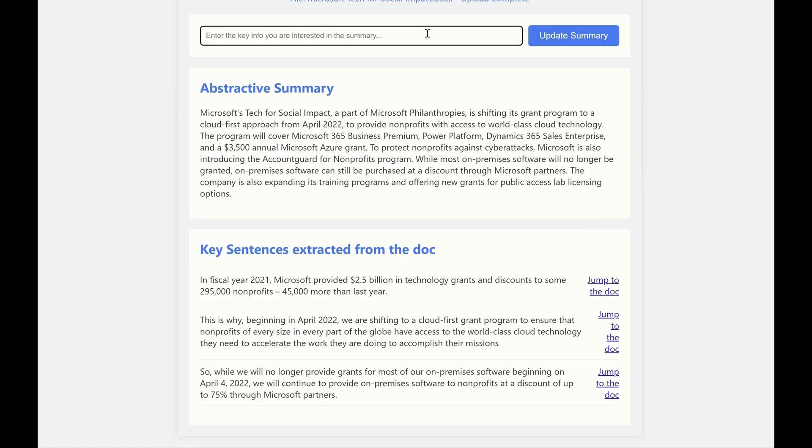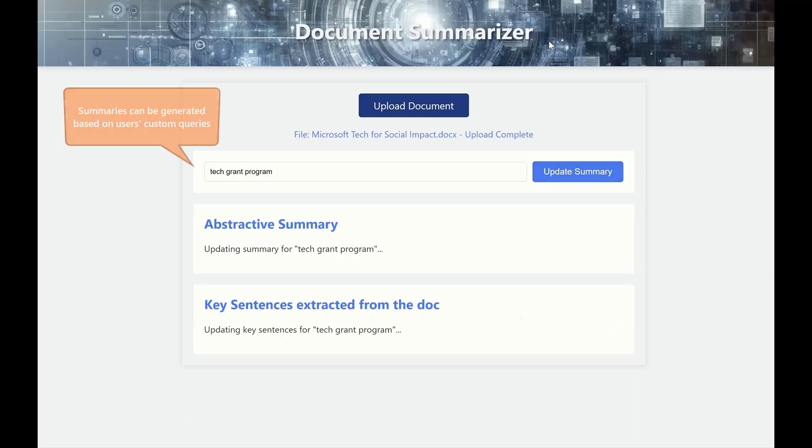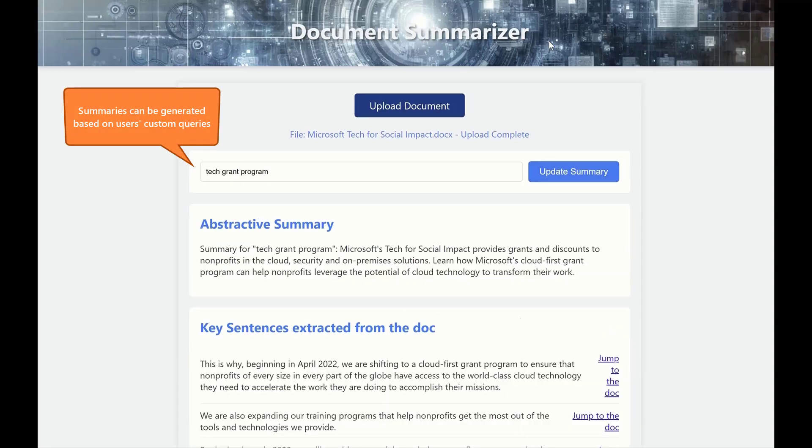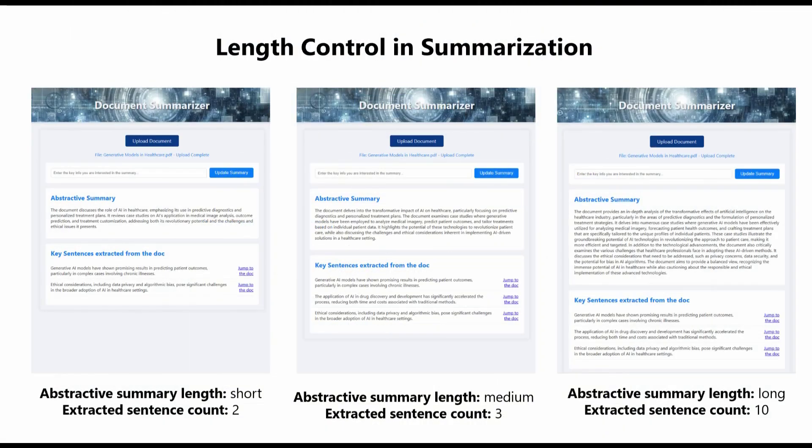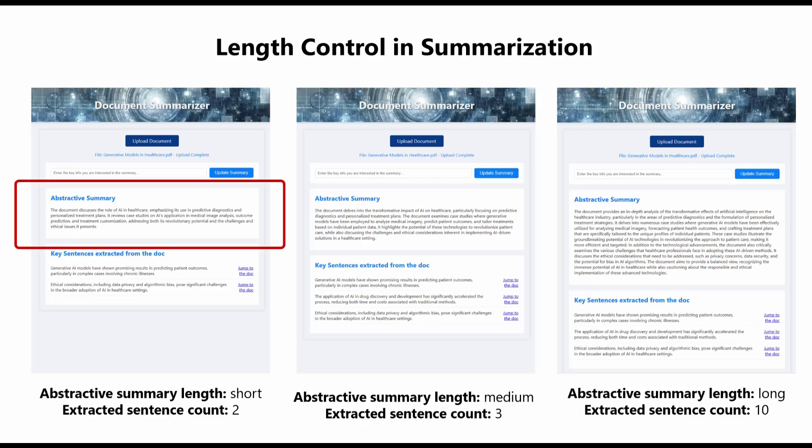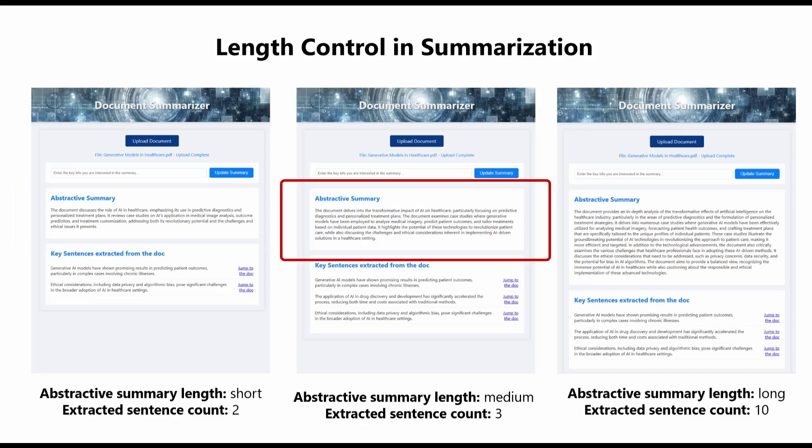Document Summarization also allows users to guide the summary generation by simply providing their interests. If you are looking to configure the length of summary output, you can easily switch between short, medium, and long styles and specify the number of key sentences to extract from the document.